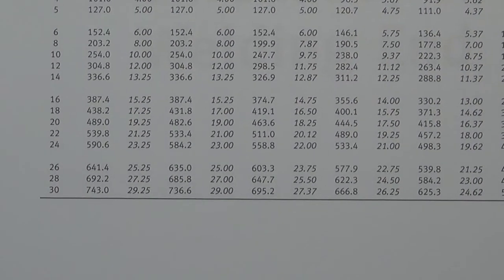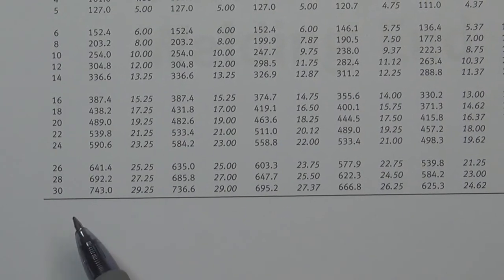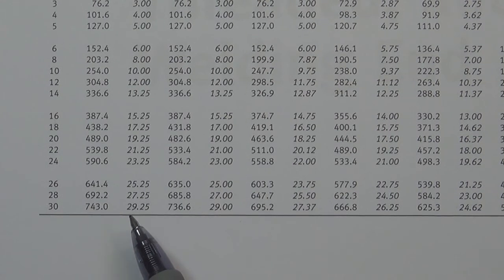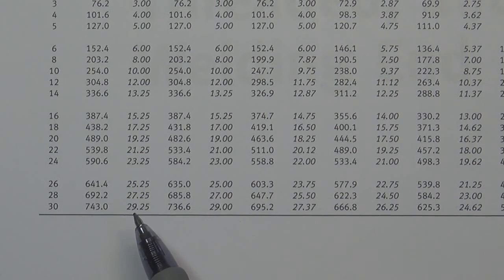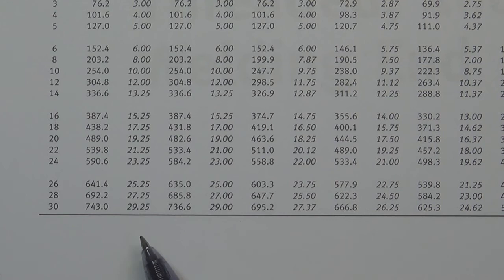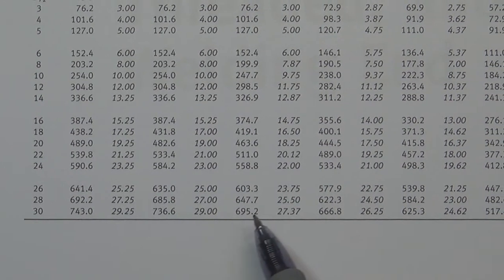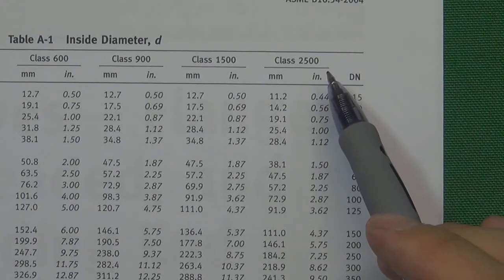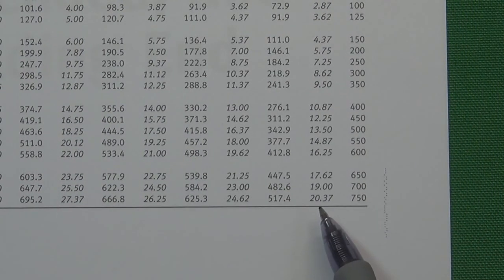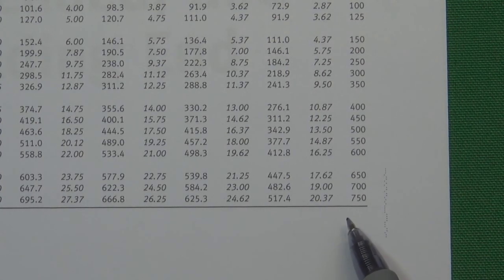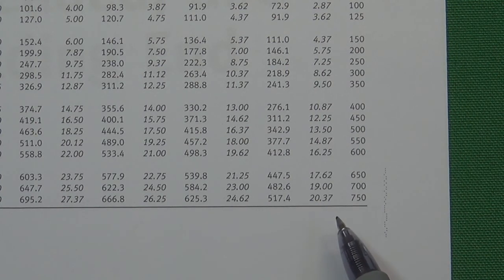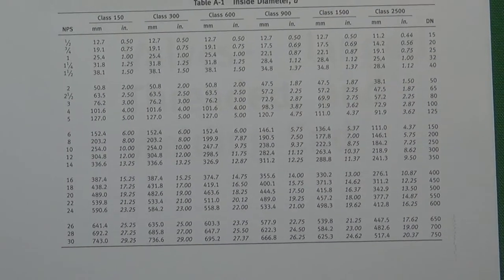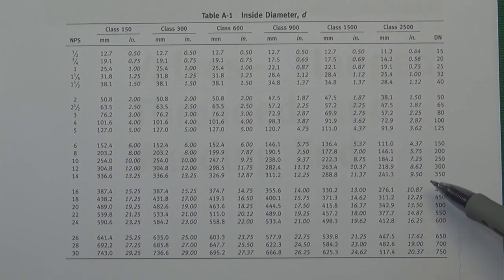Let's look at the largest size in this table: 30 inches. At the lowest pressure class, the inside diameter has already begun to reduce to 29.25 inches. When the pressure gets higher and higher to Class 2500, it is reduced to 20.37 inches — a reduction of almost 10 inches. So when the pressure gets higher, the inside diameter will reduce significantly.